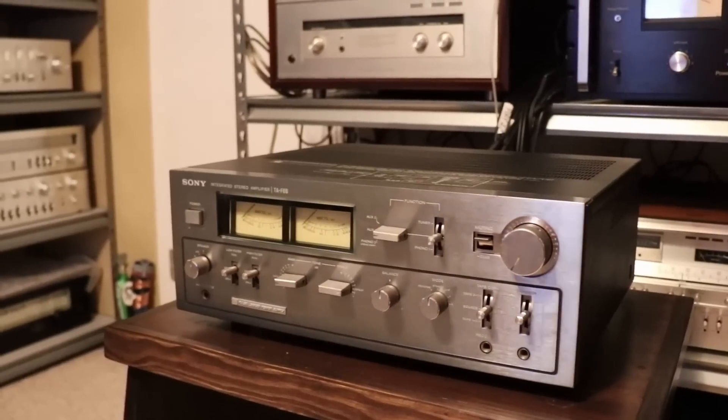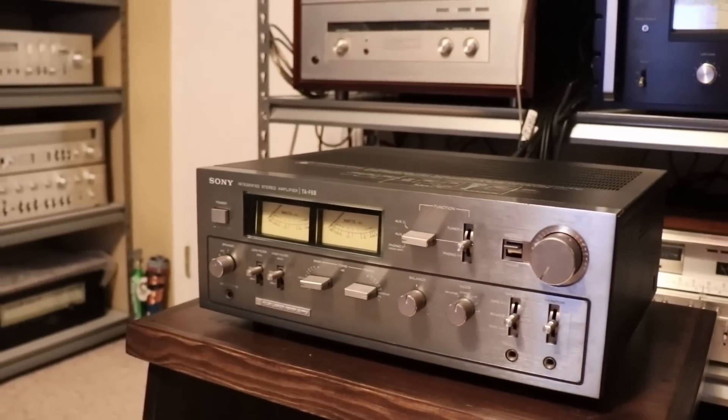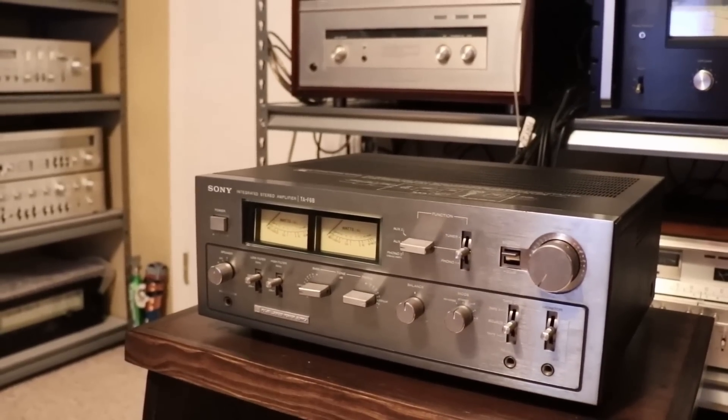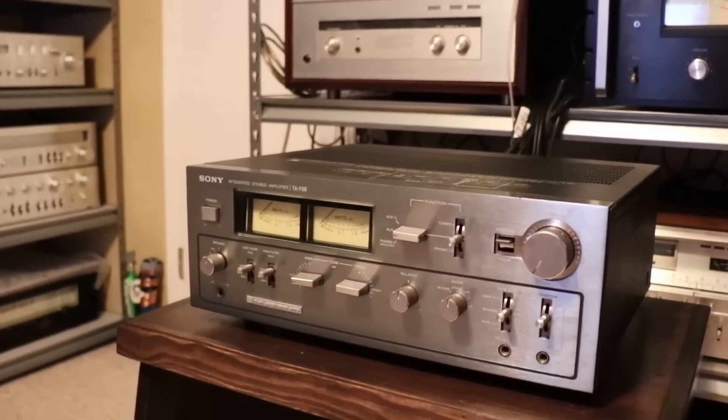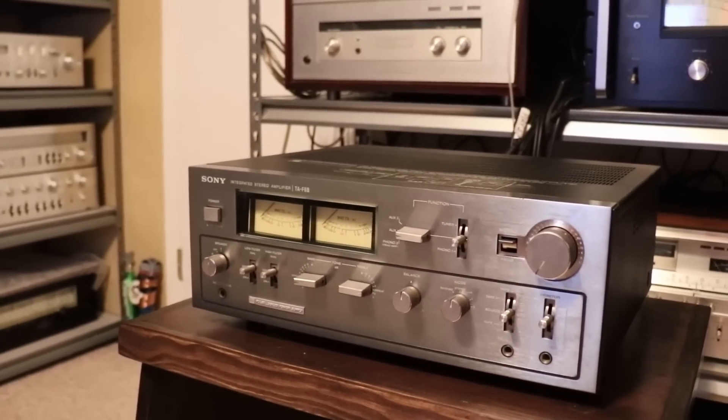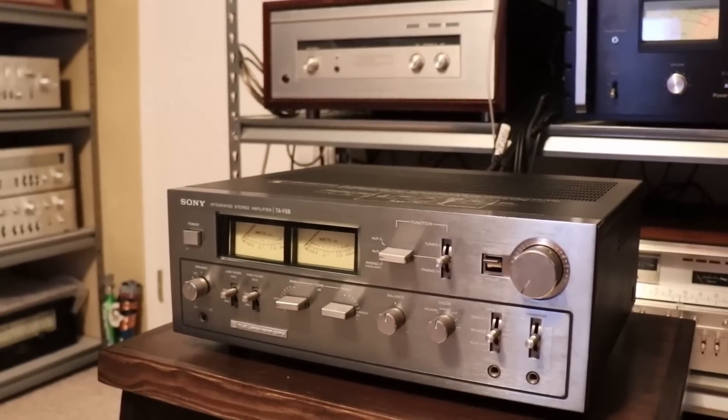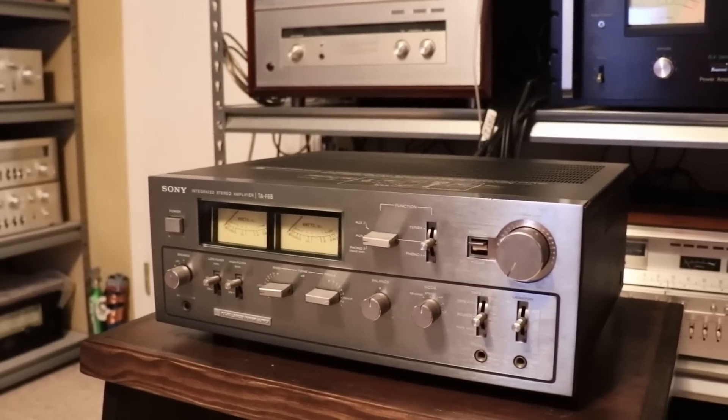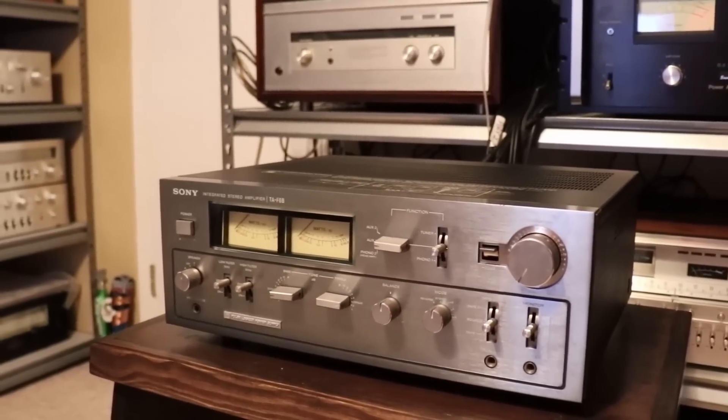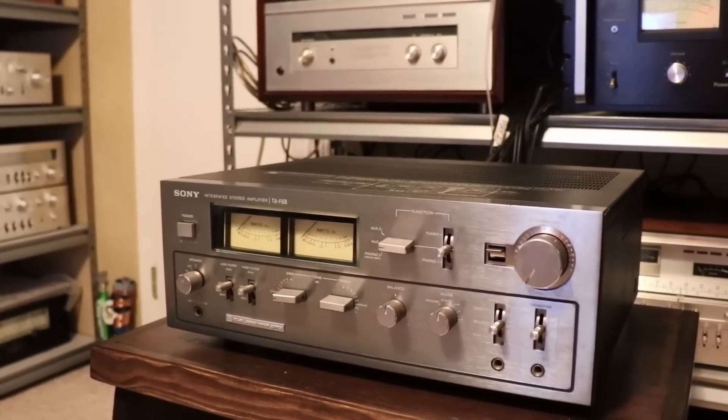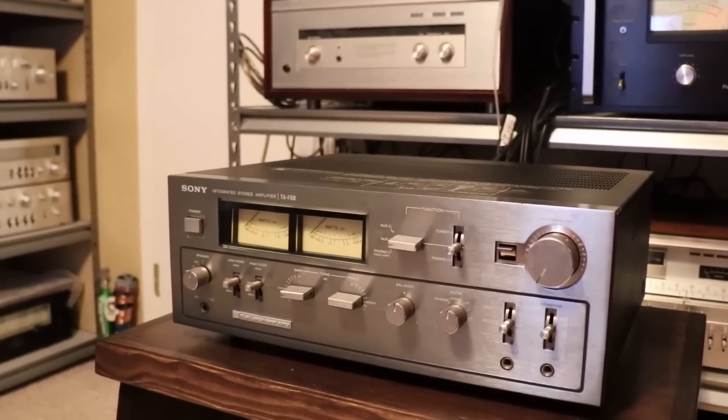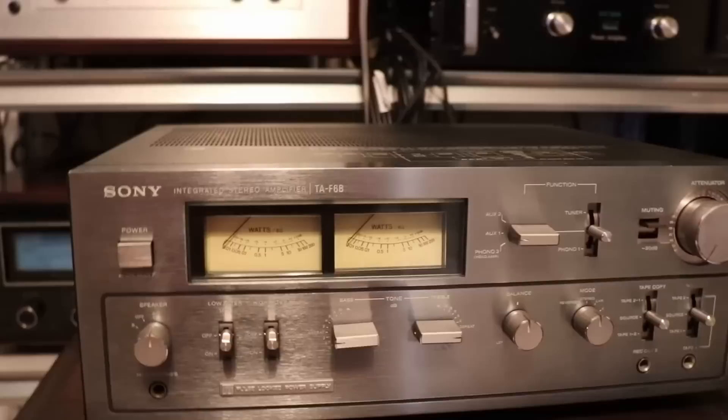I'm getting ready to move in my Sony TA-F6B integrated amplifier. It hasn't been in the system in a little while. I'm looking forward to listening to it again so here we go.